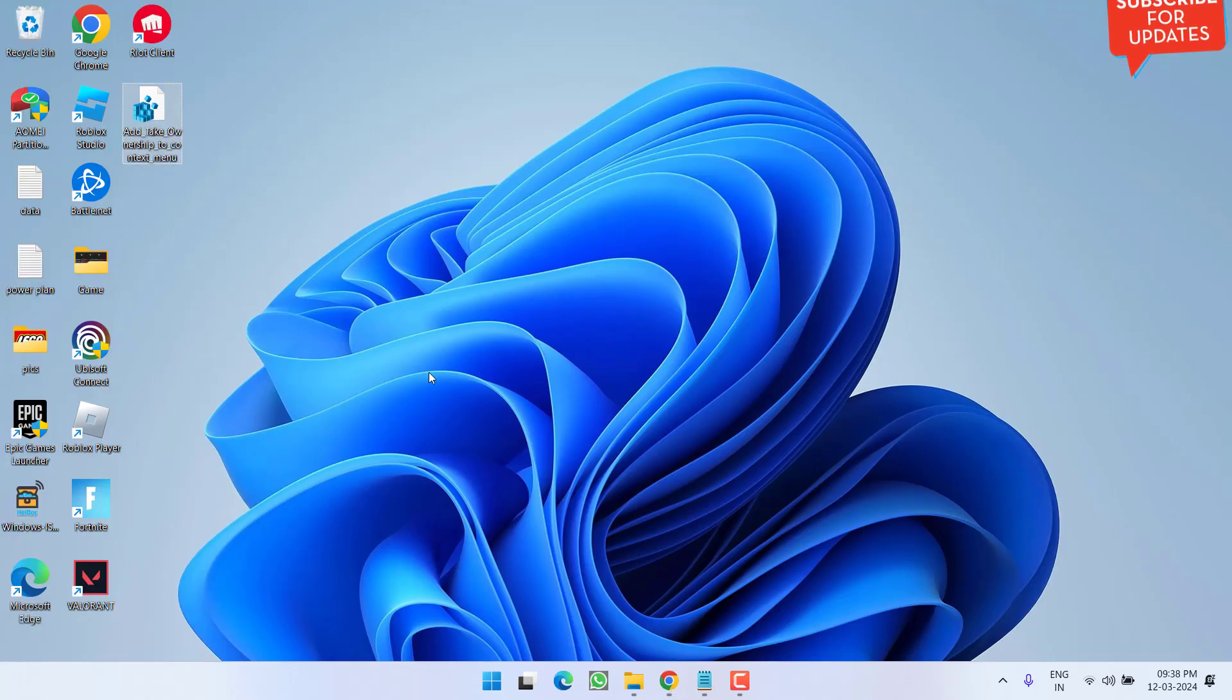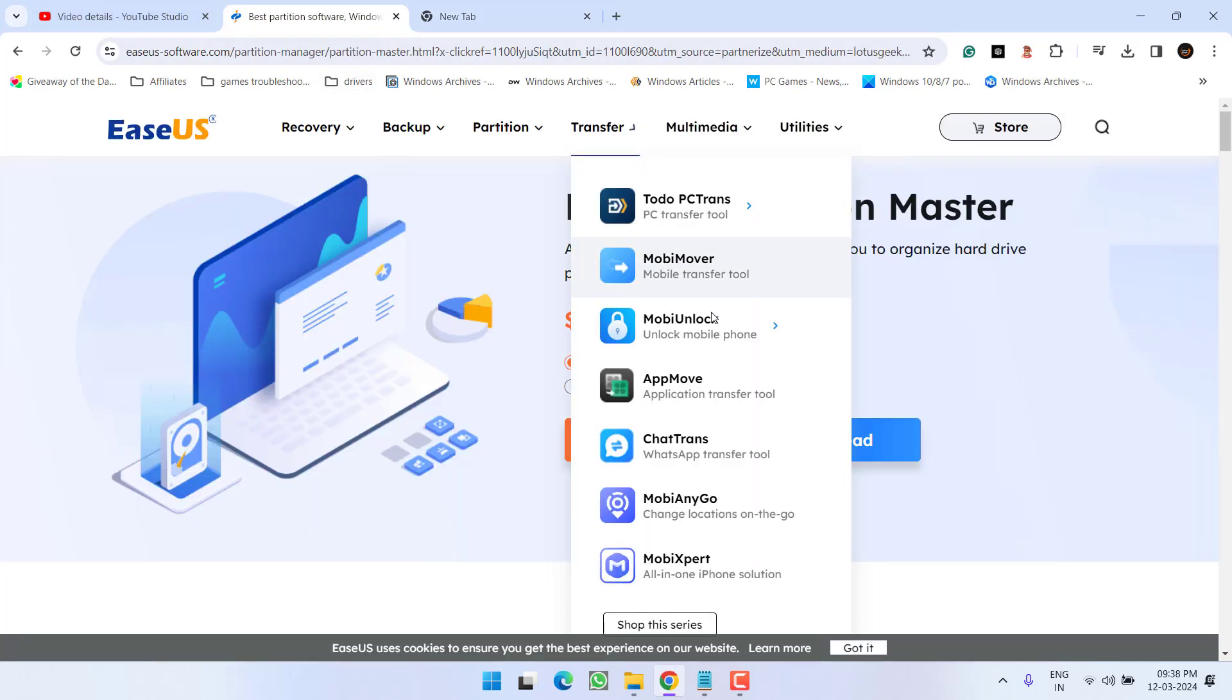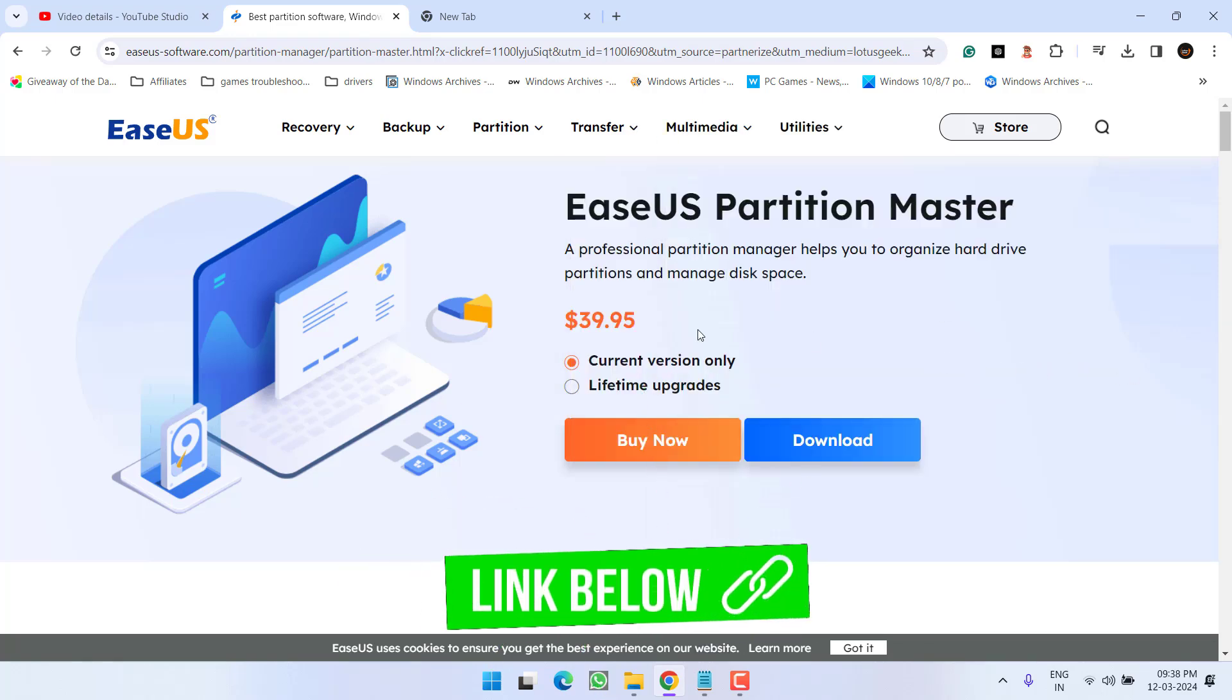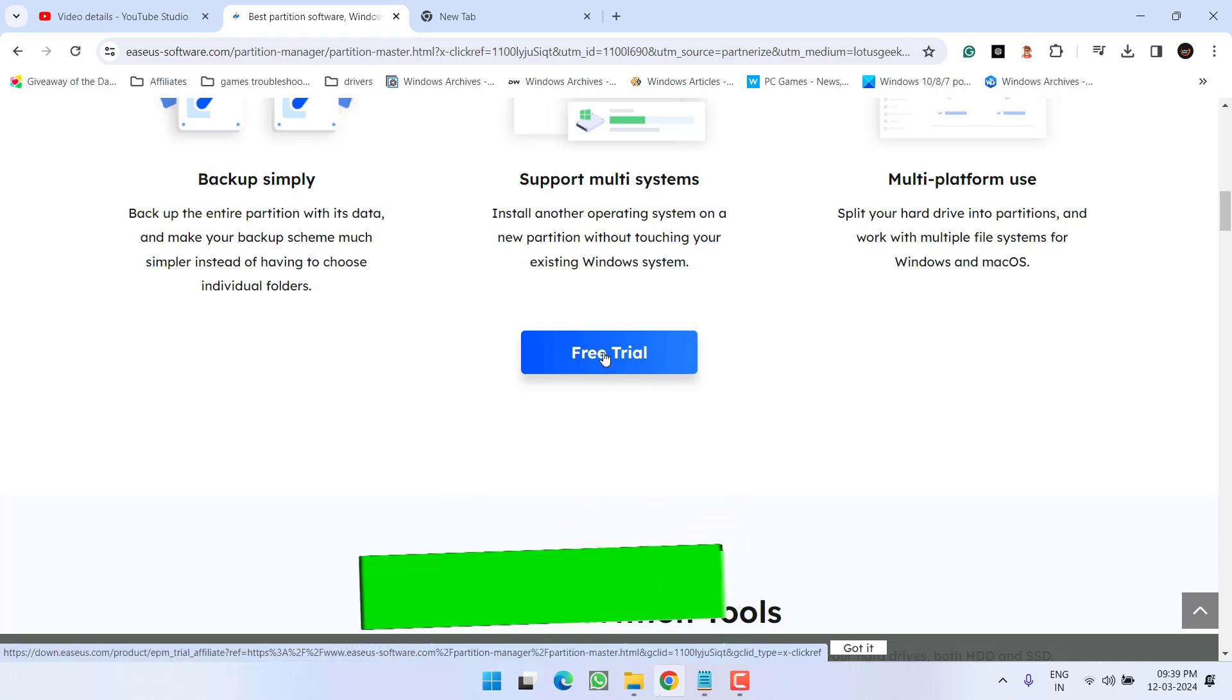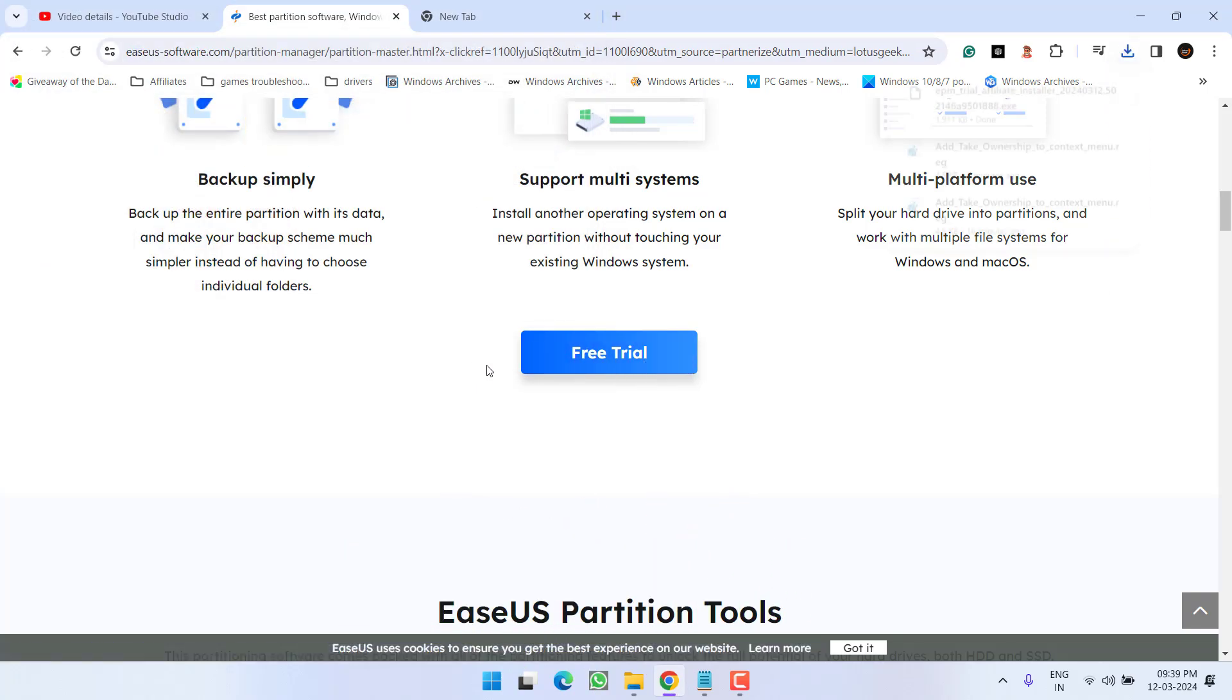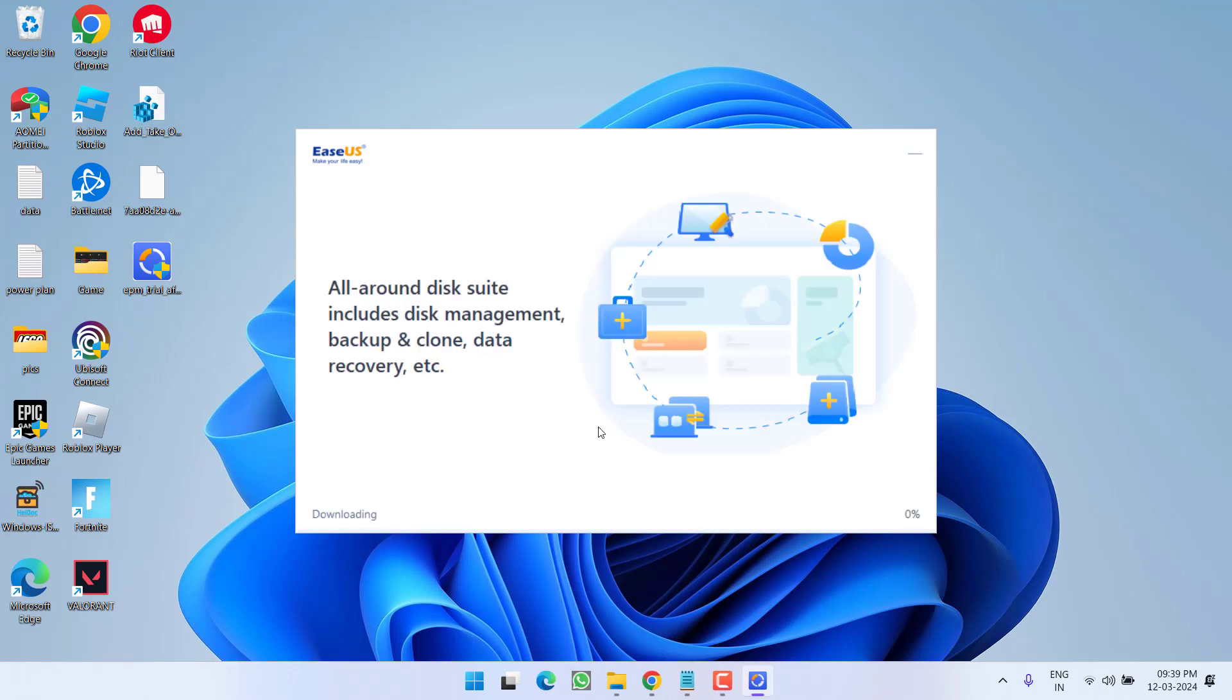Now if all these methods fail, we need to take help of third party software, and for that I suggest you to choose EaseUS Partition Master. Scroll down, simply choose the option Free Trial to download the trial version, save it in your system and run it in your PC. Go ahead and install it.